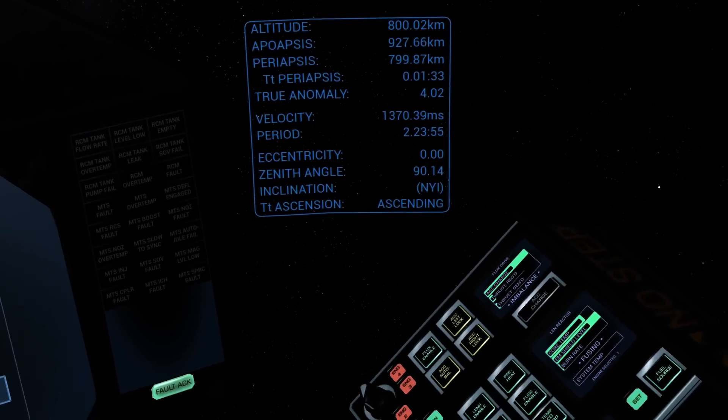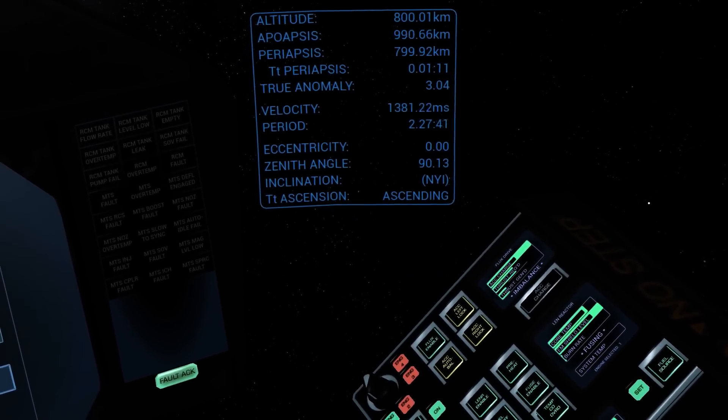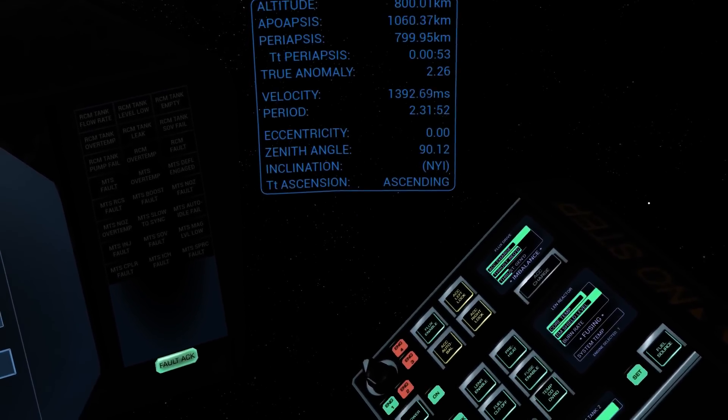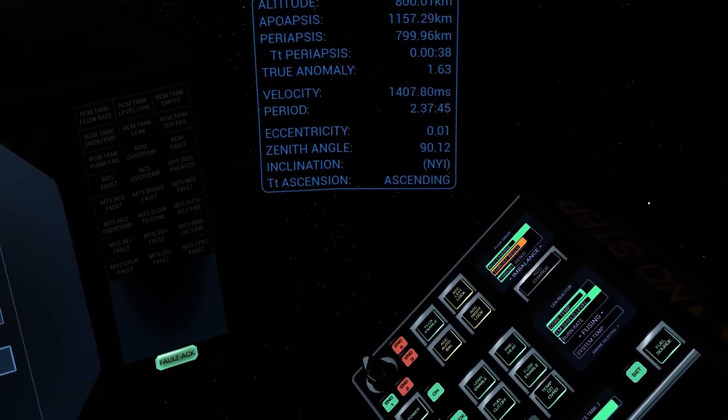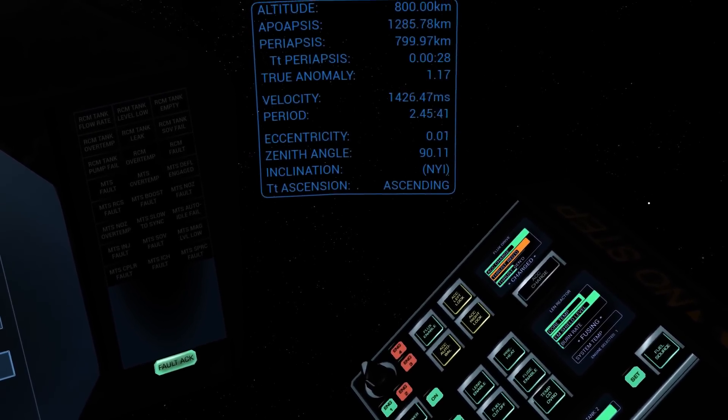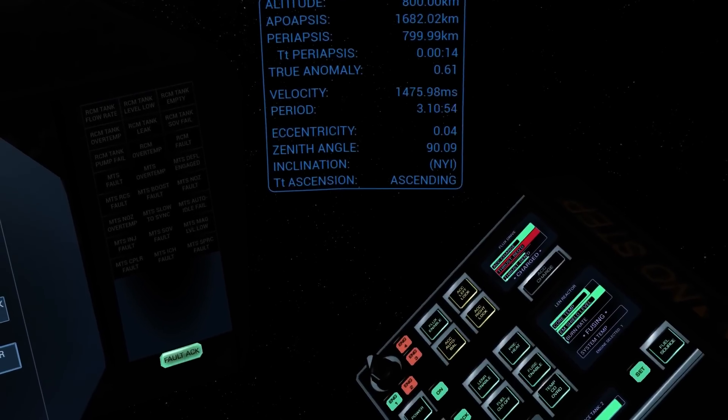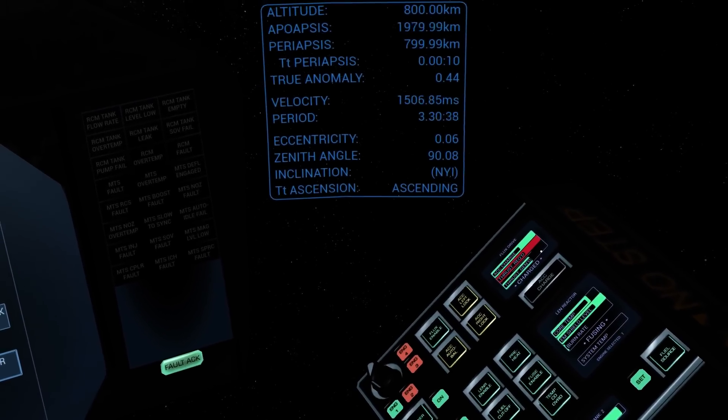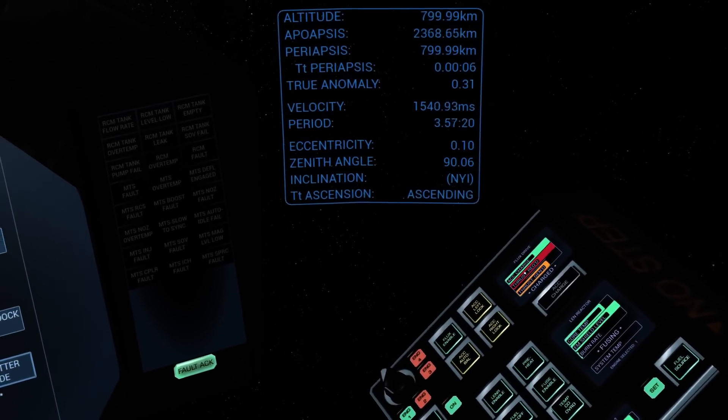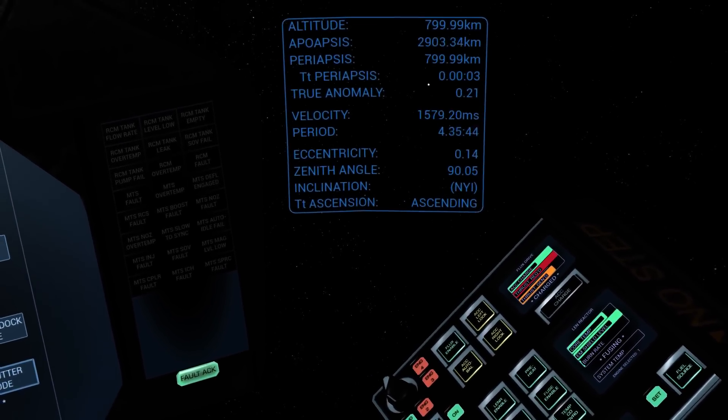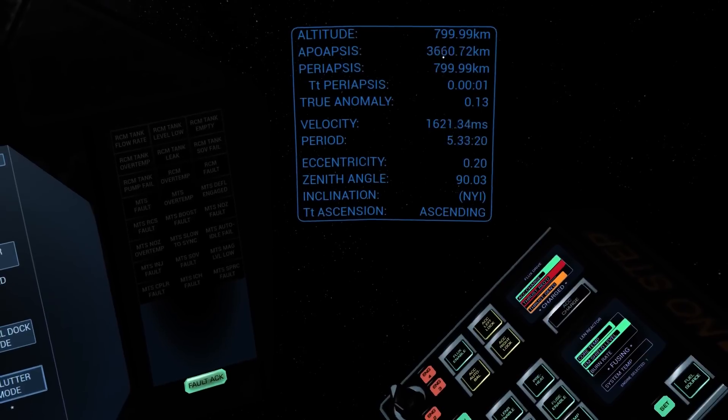So you need to make sure that you do map the MES throttle. So with the throttle lock off, I can move the MES throttle. And straight away, you'll see thrust required is my current throttle setting, and thrust generated is what it's actually producing. There is a bit of a lag.